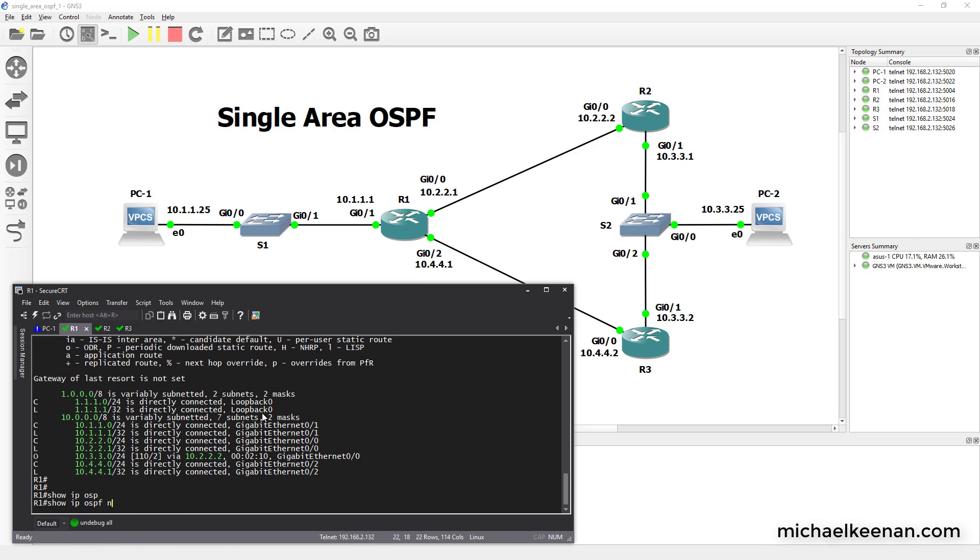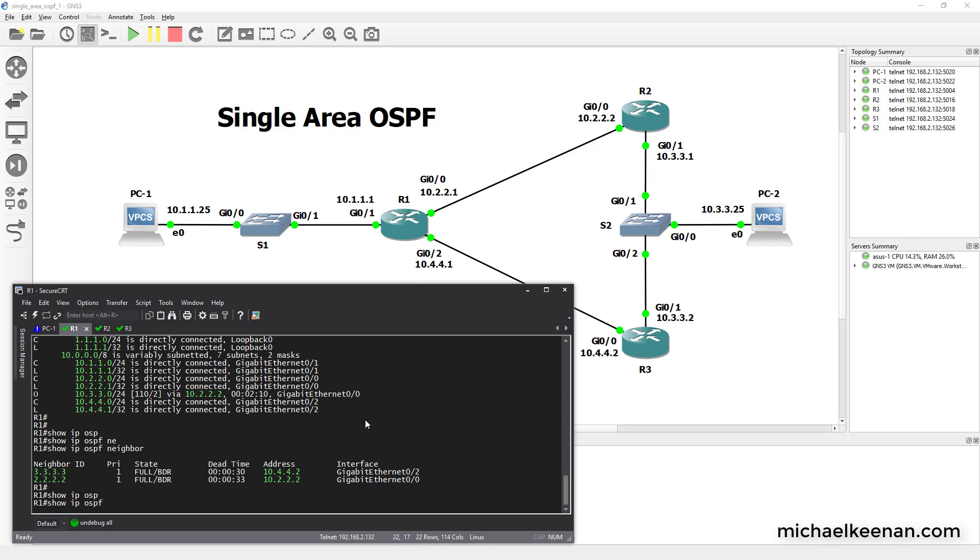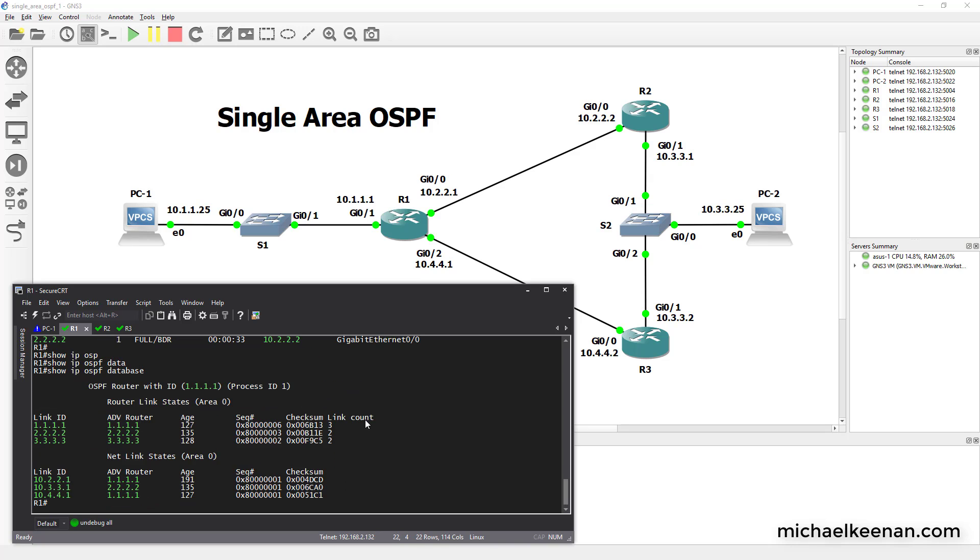And then we got show IP OSPF neighbor. And there is his two neighbors. These are the two loopback interface IPs that we configured previously. And show IP OSPF database gives us some other good information.